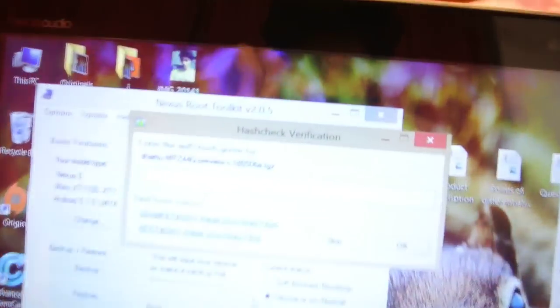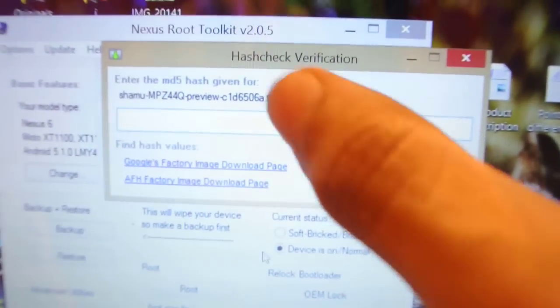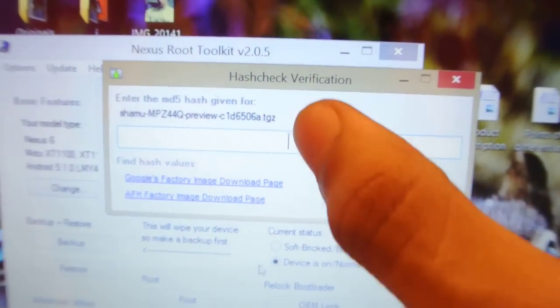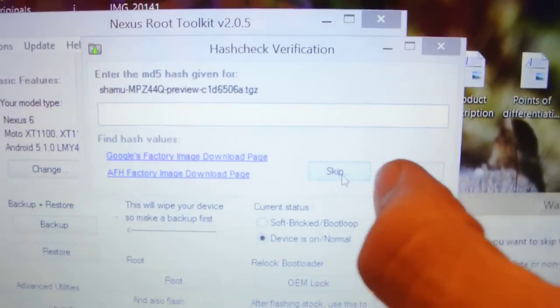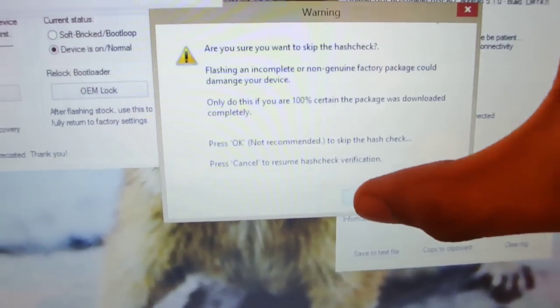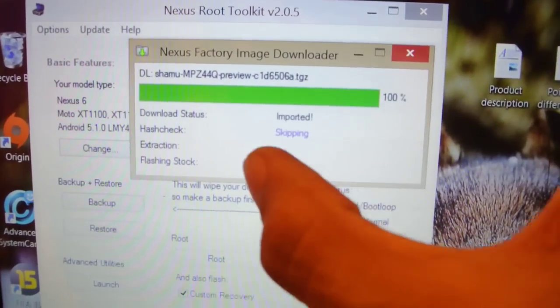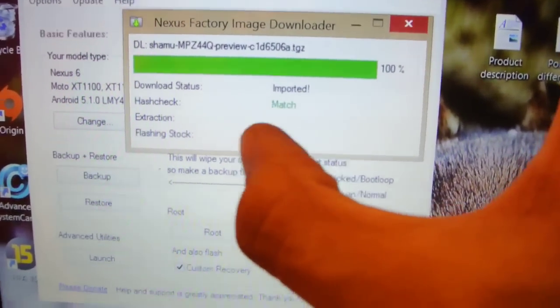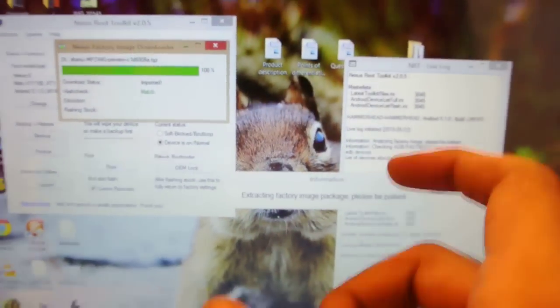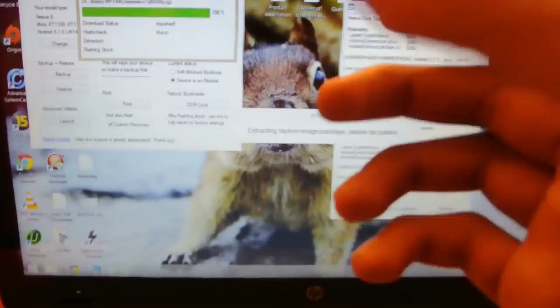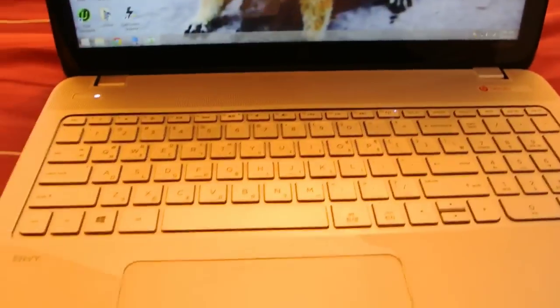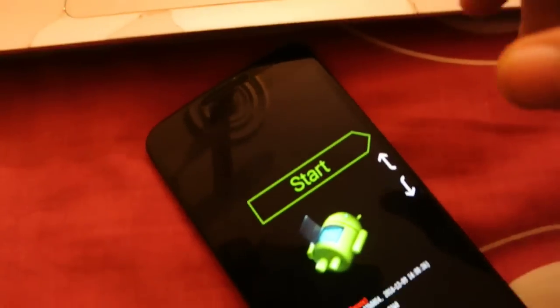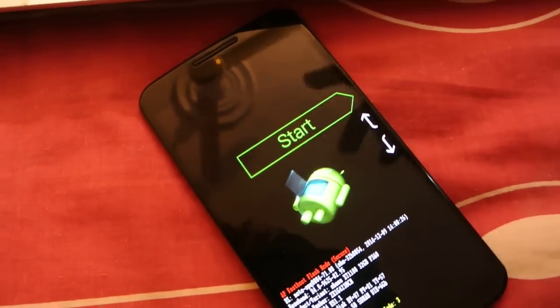And also it will ask this hashtag hashtag verification. Just skip it and click OK. That's it. It will match, it will extract, and it will say do you want to flash it, do you confirm that you have a Nexus 6. Just say yes and installation will start off. It will take just two minutes.